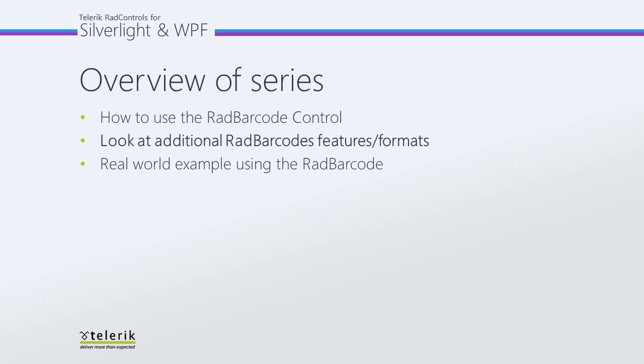In part one of the series, we looked at getting started with the barcode. We basically went file new project and created a barcode.